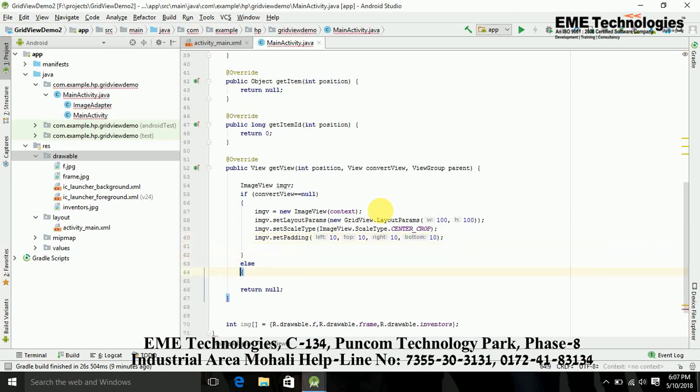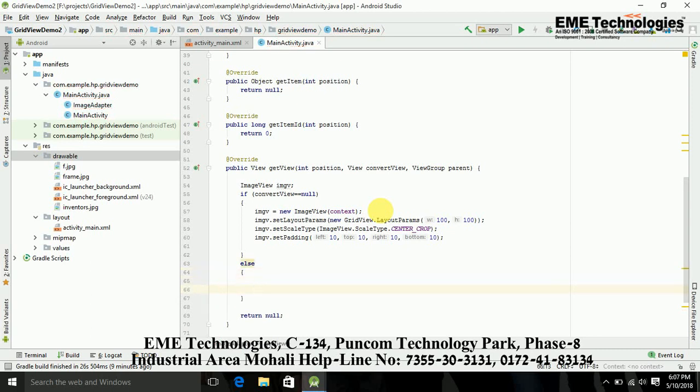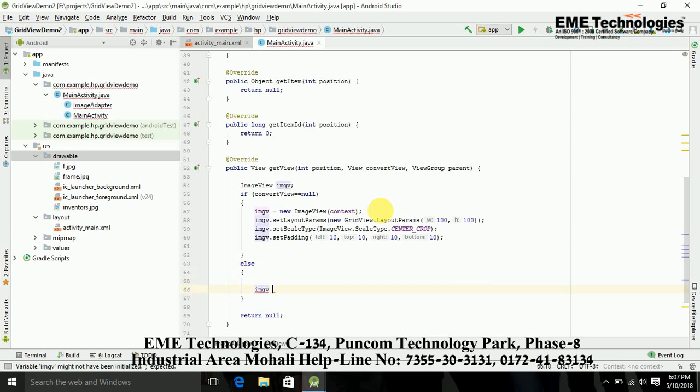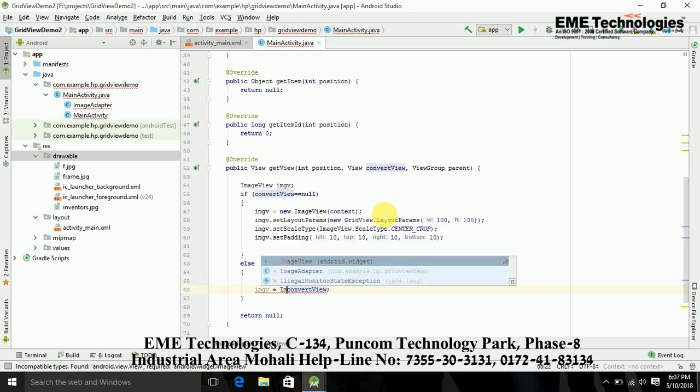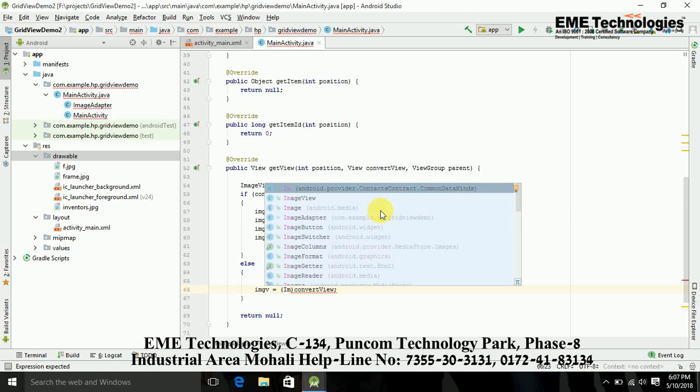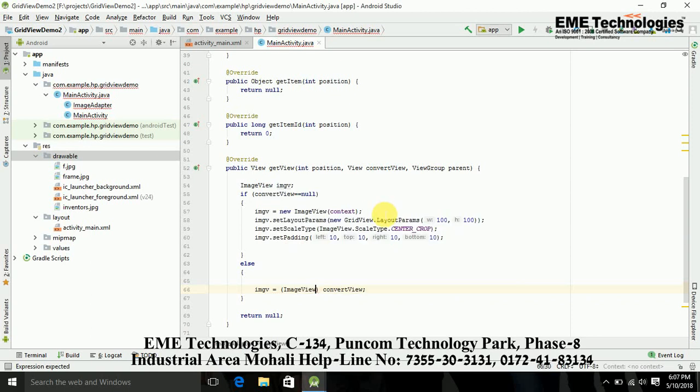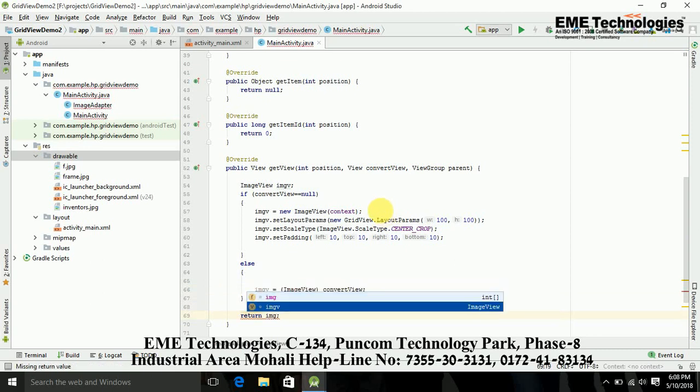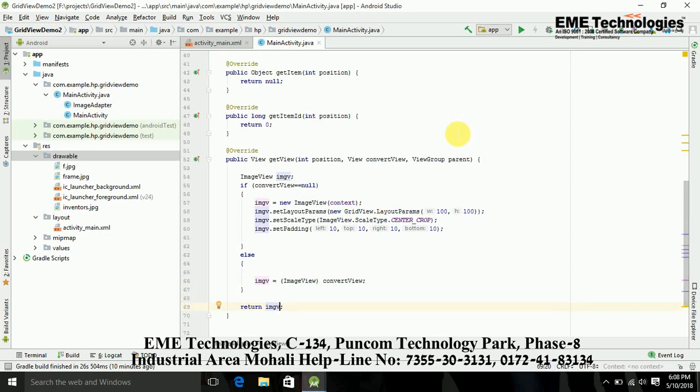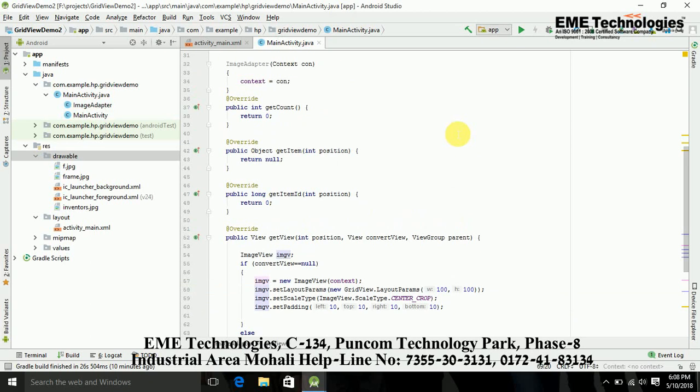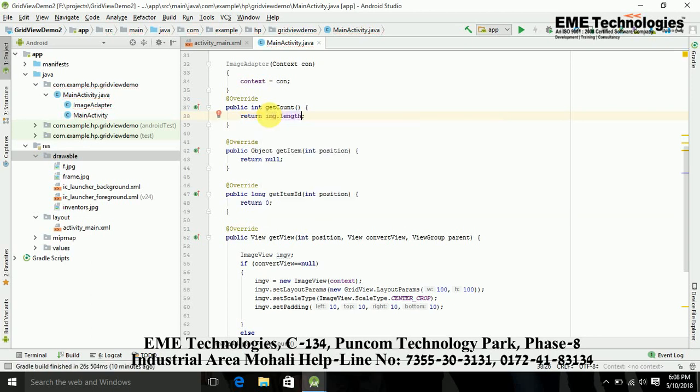Now else if my convert view is also include something, so I am just adding ImageView is equal to convert view and just typecast it. This is our basic coding and here I am returning ImageView. In getCount I am just returning the length of this images dot length, so it's all done.